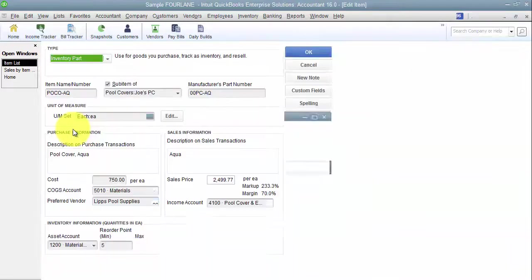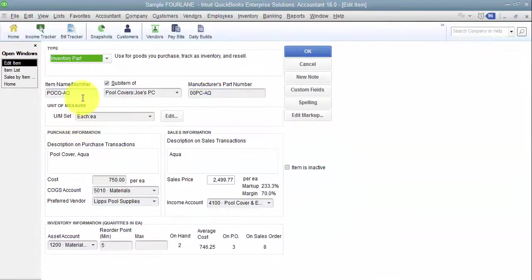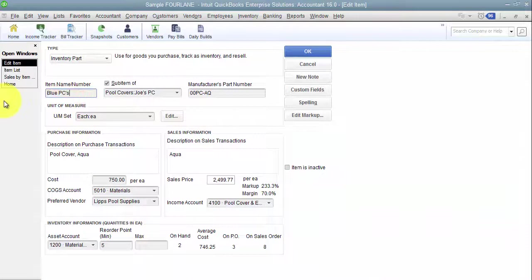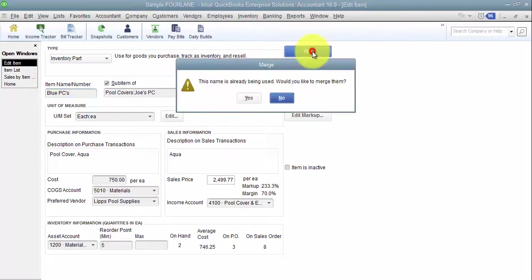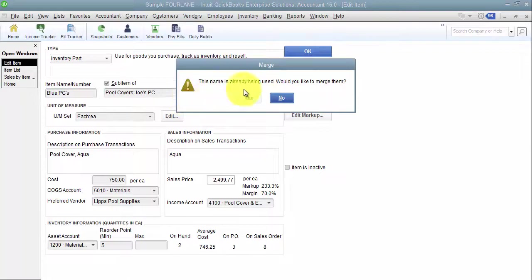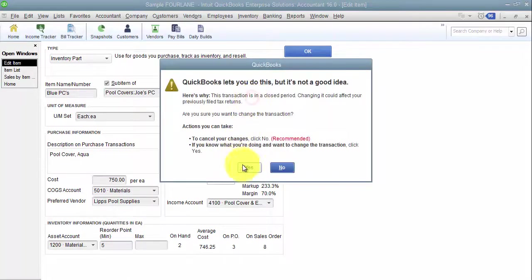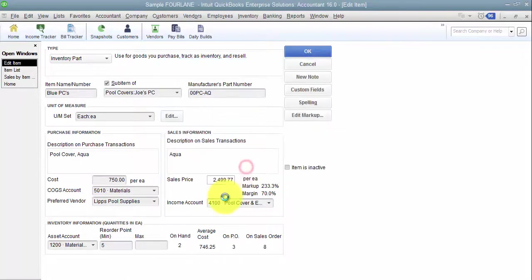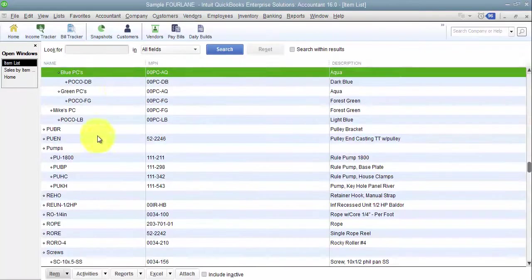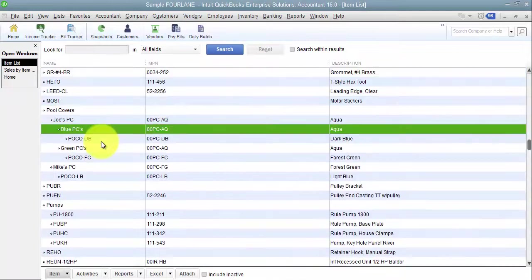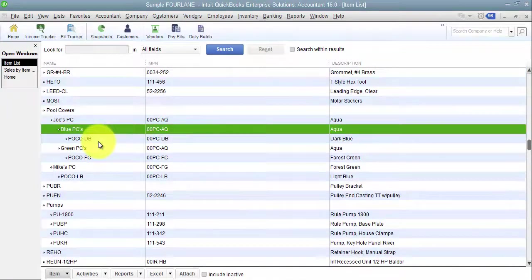So I'm going to take this item that I don't need the sub anymore and I'm going to drag it so that it's at the same level as my blue PCs. Then I'm going to edit the item, paste blue PCs in there. And QuickBooks will ask me, this item name is already used. Do you want to merge them? And I should say yes.